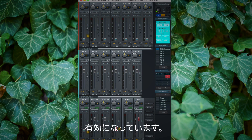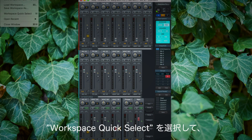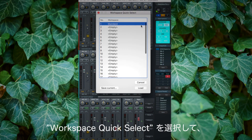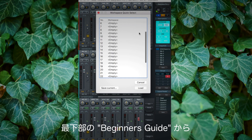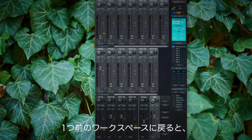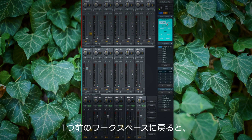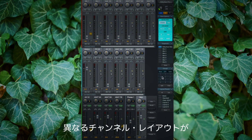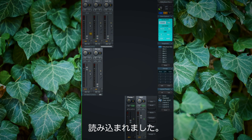If I go back to my previous workspace by going to workspace quick select and selecting the beginner's guide, you can see I now have my previous workspace loaded with my different channel layouts.